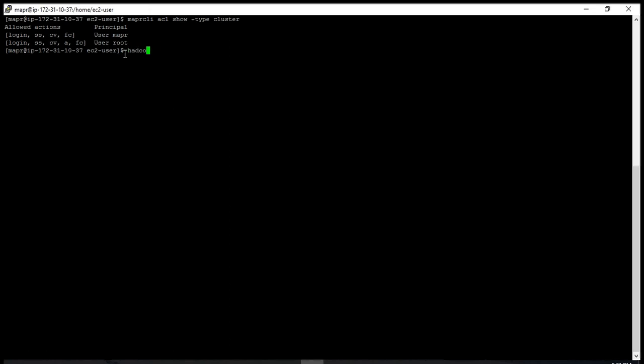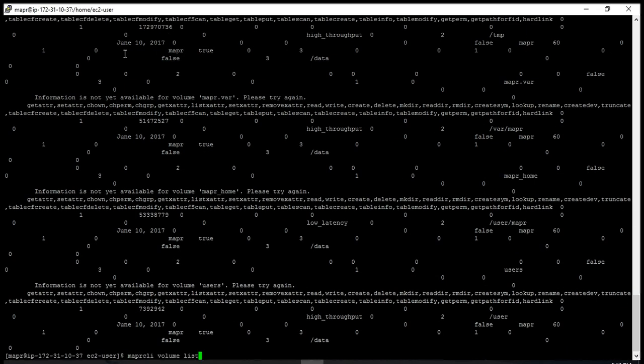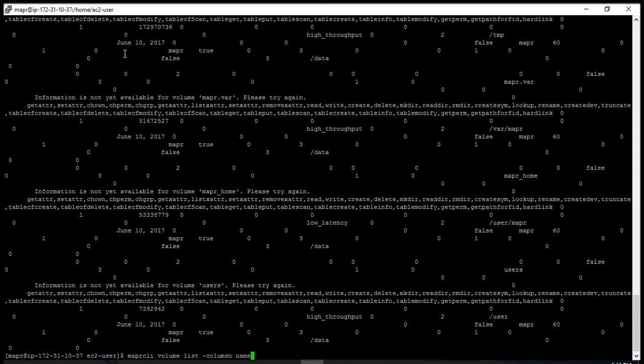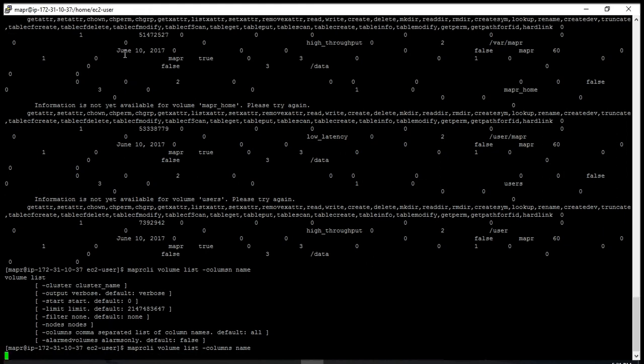I'm going to try 'maprcli volume list' to show how many volumes I've created. Let me try 'maprcli volume list -columns name'. I haven't actually created any volumes, so it hasn't given me anything.